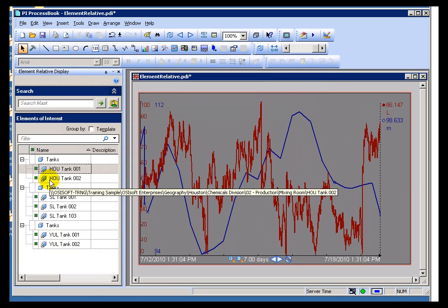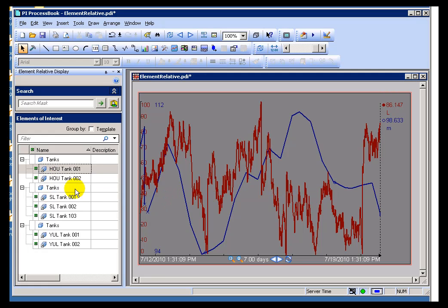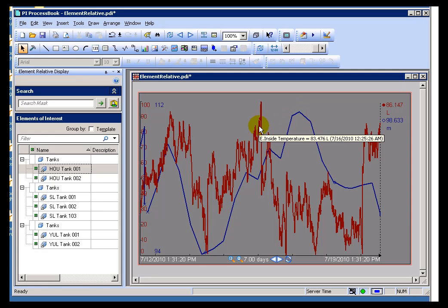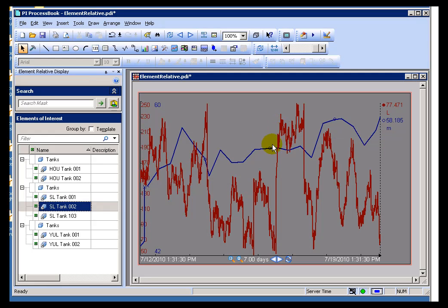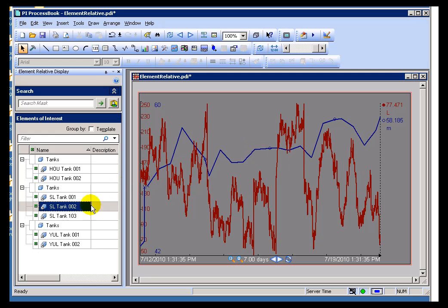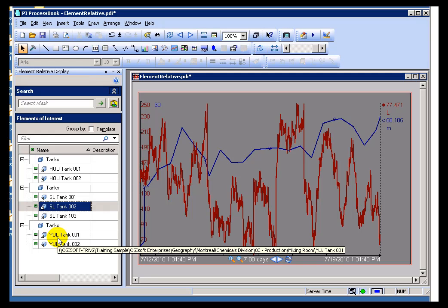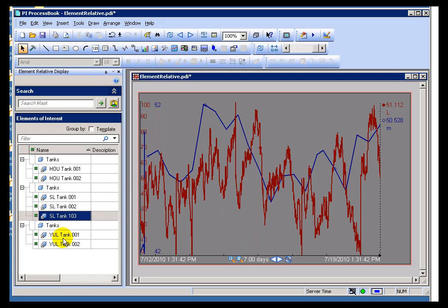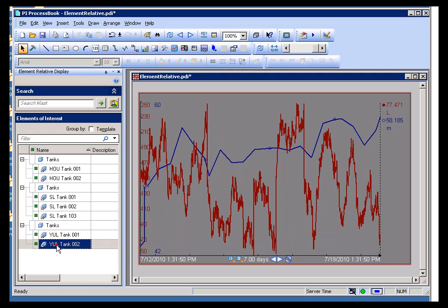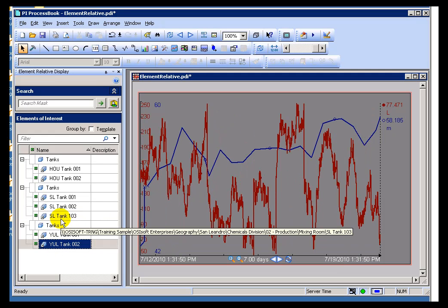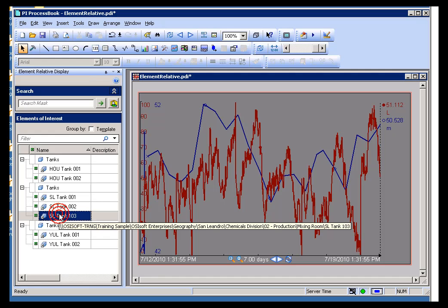Now, in the case of this element relative display, what we're looking at is a series of tanks. Each one of these tanks has two variables. It has a level, which is blue, and it has an inside temperature. As I switch from one tank to the next, each one of those tanks has an inside temperature in red, and a level in blue. The E dot that you see there, that's our indication that this is element relative. And as I keep switching, one to the next, each one of these tanks, just like each restaurant has a menu, each one of these tanks has a level and an inside temperature. And we're going to look at whatever is the appropriate level and inside temperature, given the current context.